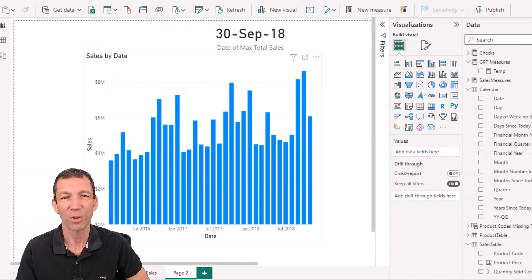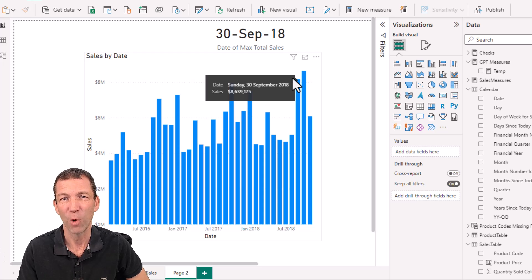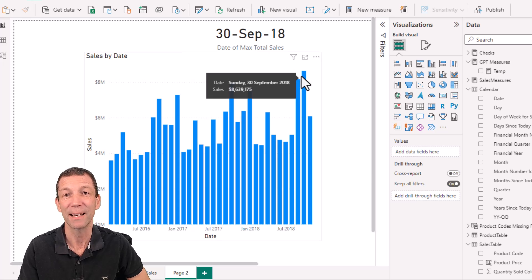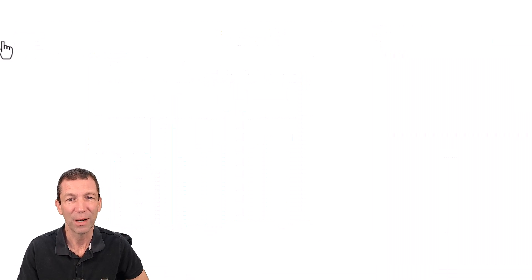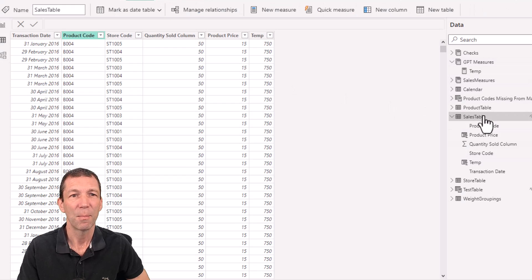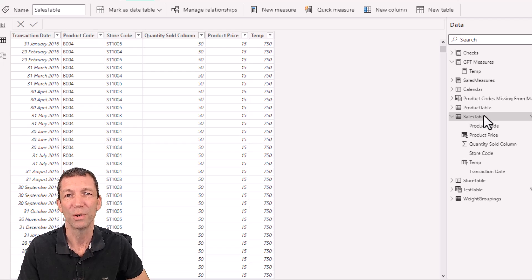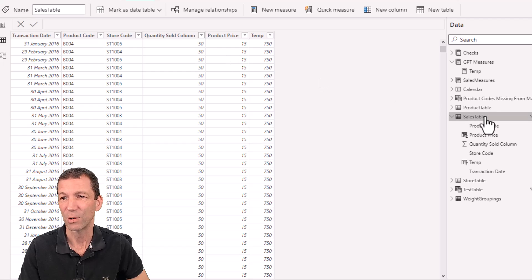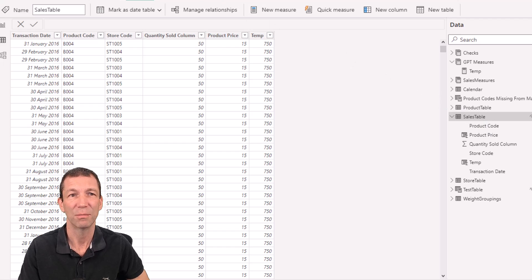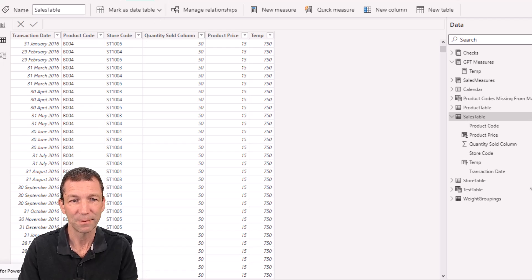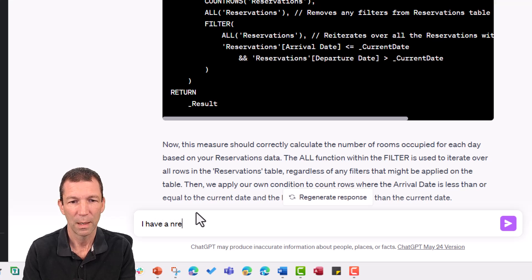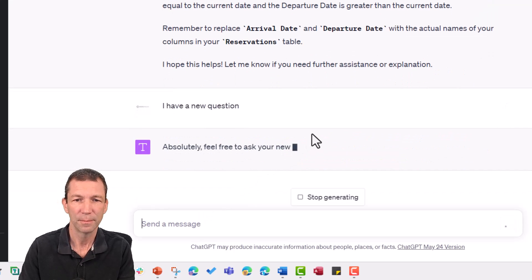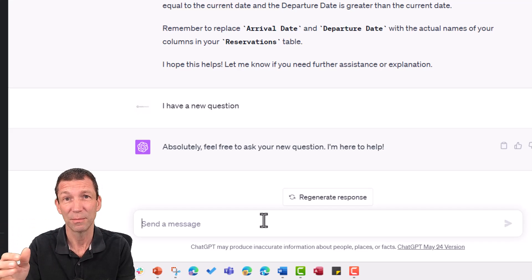I've got another scenario here. I've got sales by date and I want to work out this formula to give me this number here, the date of the peak sales, date of max sales. The challenge is if I bring up my data and go to my sales table, my sales table is actually not at a single date level. It's at a product code, store code level, and I don't have a sales column. I've got quantity sold and product price. Let's see if it can actually work this out. This is called sales table and I want to work out total sales amount. I'm going to go back in. I have a new question. I'll type in the prompt and I'll zoom through it.